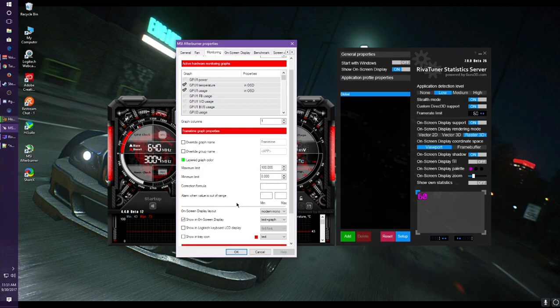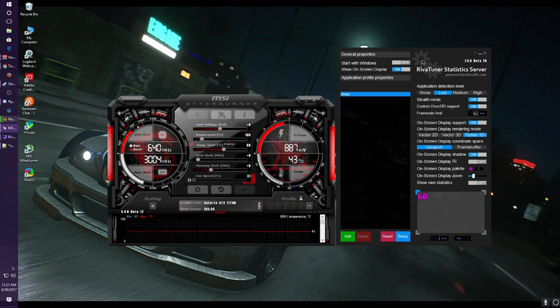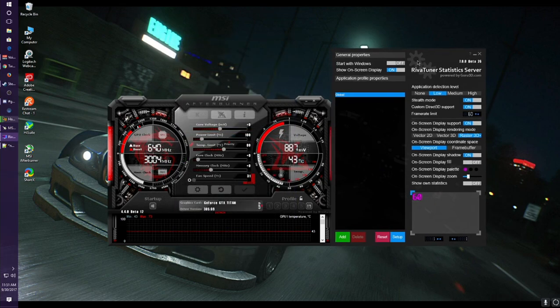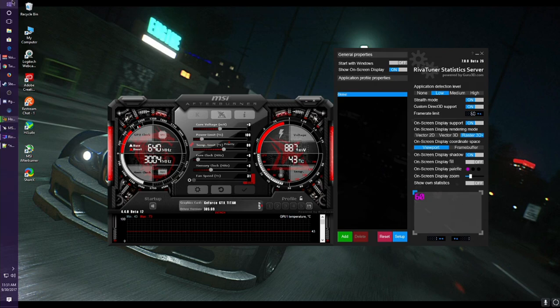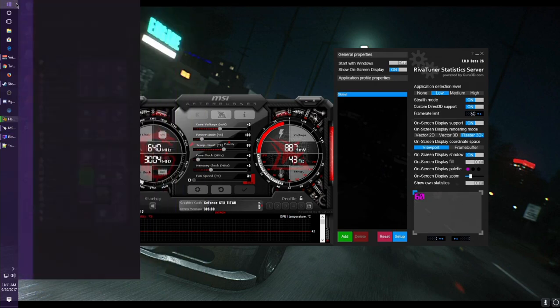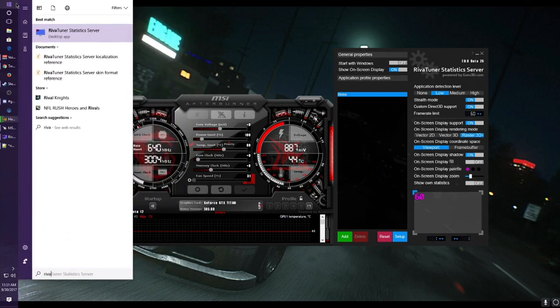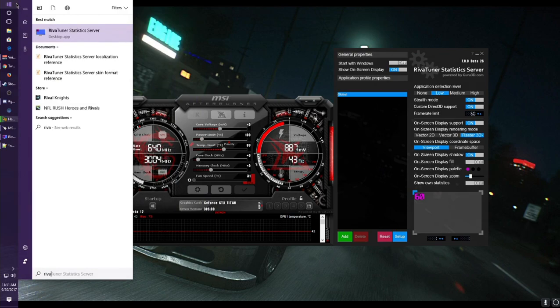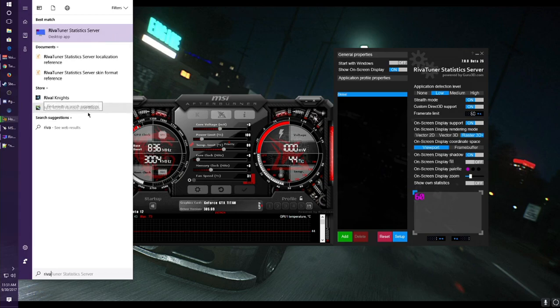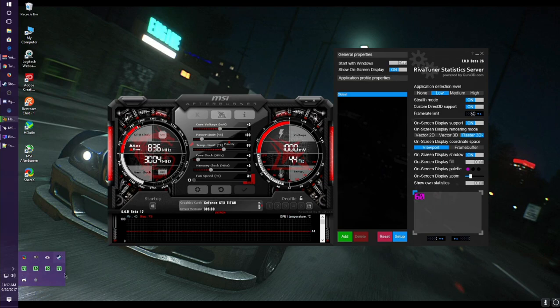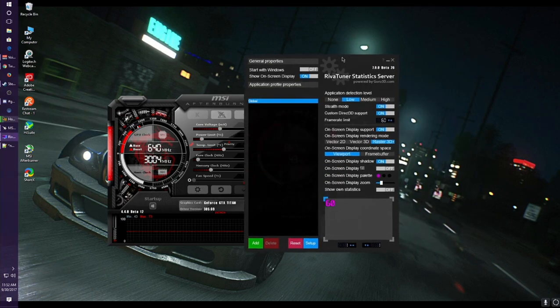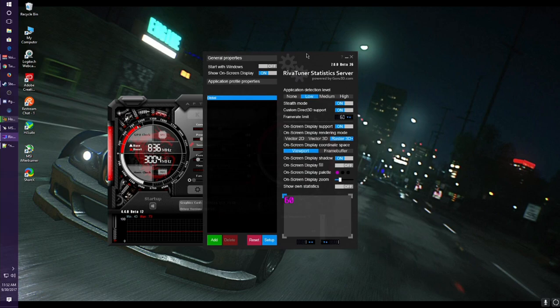After that is all set, you want to go ahead and open RivaTuner. Now RivaTuner does not have an option to actually be inside Afterburner, so you actually have to go and find RivaTuner itself because it is a different software. Obviously I just click the Start button, type in Riva, and then you see here RivaTuner Statistics Server. Now if this window does not show up, you actually have to look into your taskbar and see if it's actually in the taskbar here.